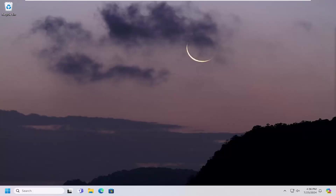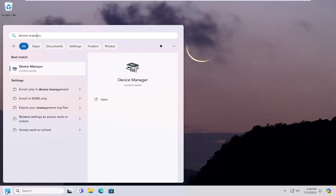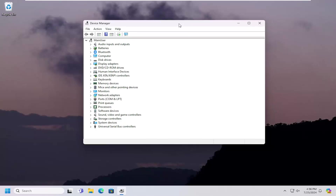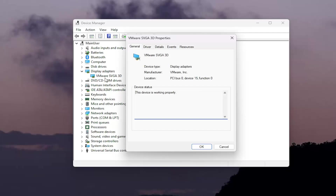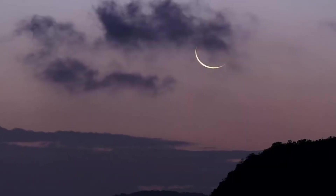If you are having a problem with a particular driver that you're able to identify, you can go to the search menu and type in Device Manager. The best result should come back with Device Manager — go ahead and open that up. You would double-click on the category of the driver and then double-click on the driver listed under there. If you select the Driver tab, there might be an option to roll back the driver. I'd recommend selecting that if you're able to identify the particular driver that is acting problematic.